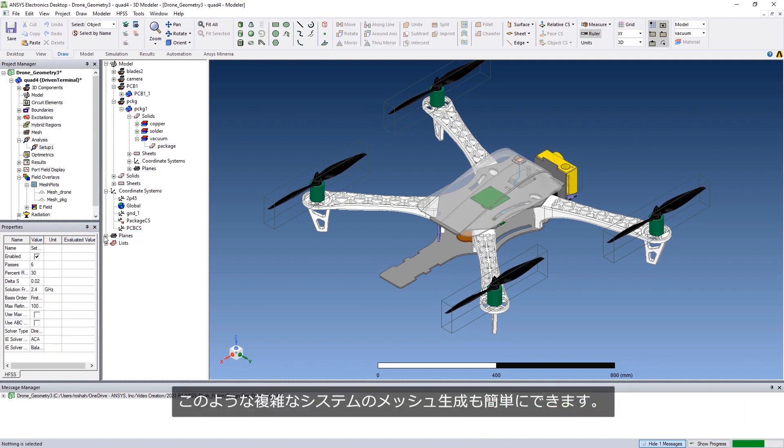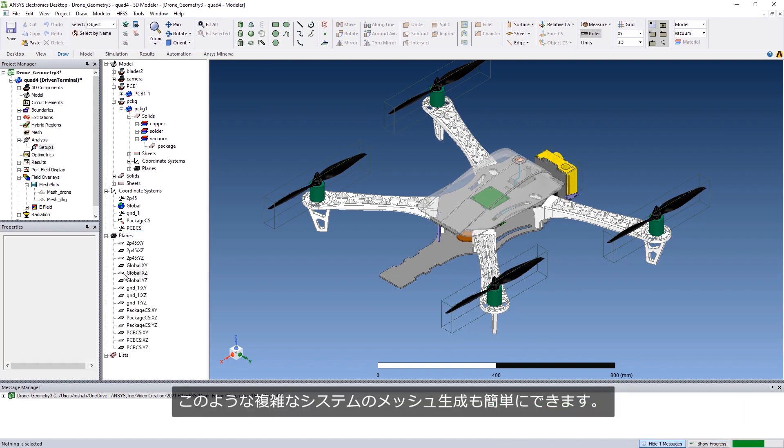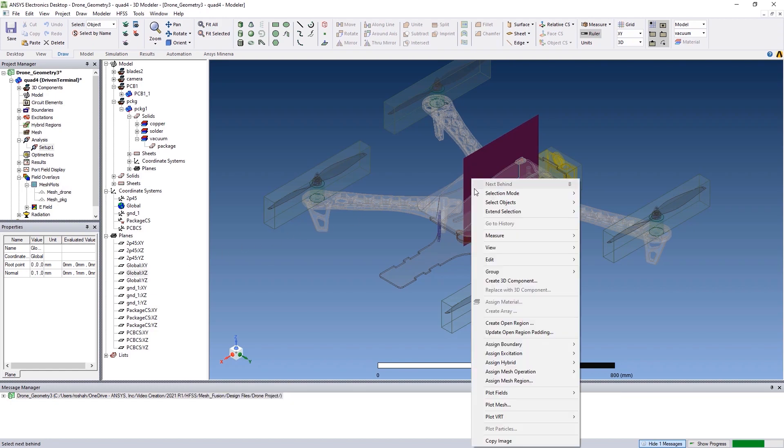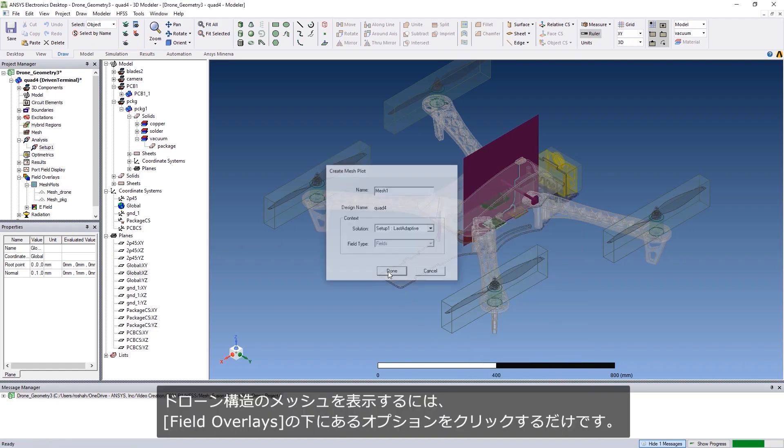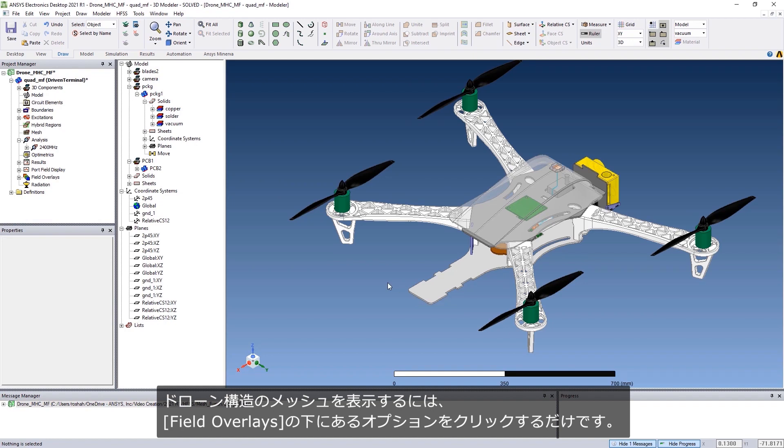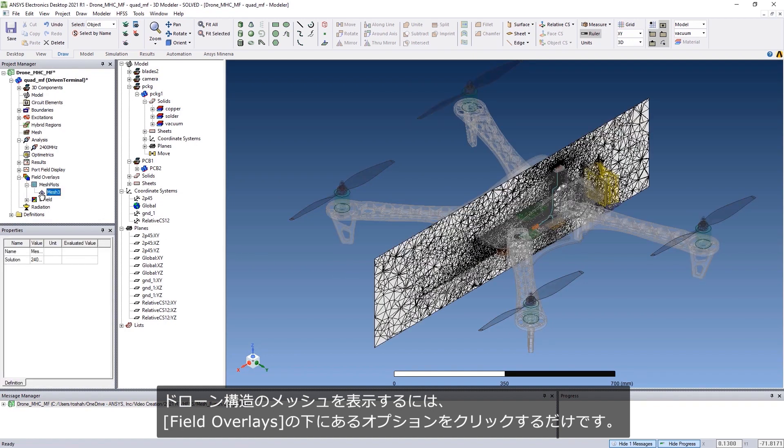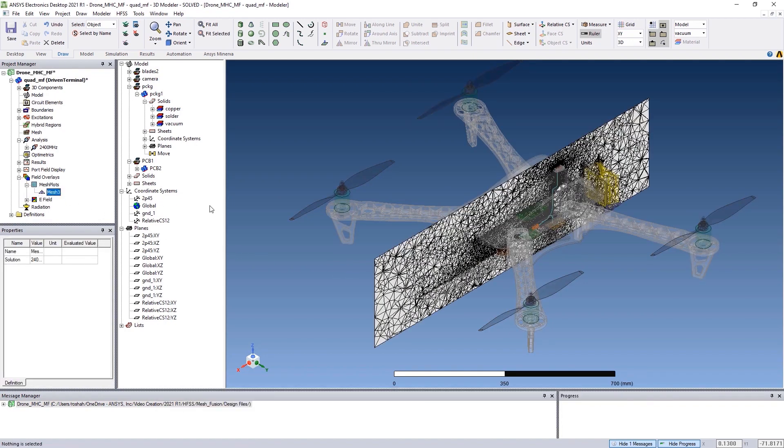Generating the mesh for this complex system is easy. To view the mesh of the drone structure, simply click on the option under Field Overlay.